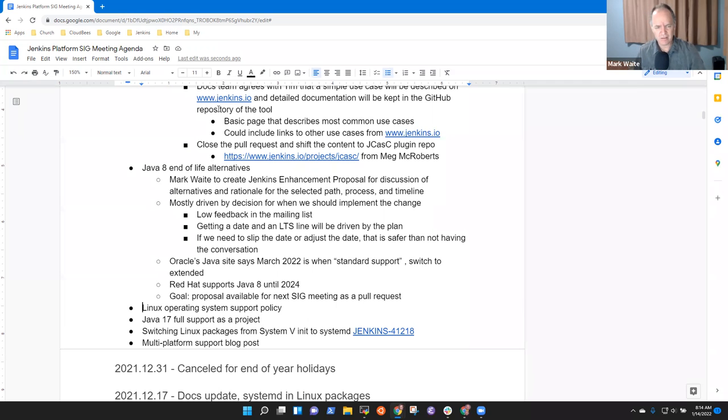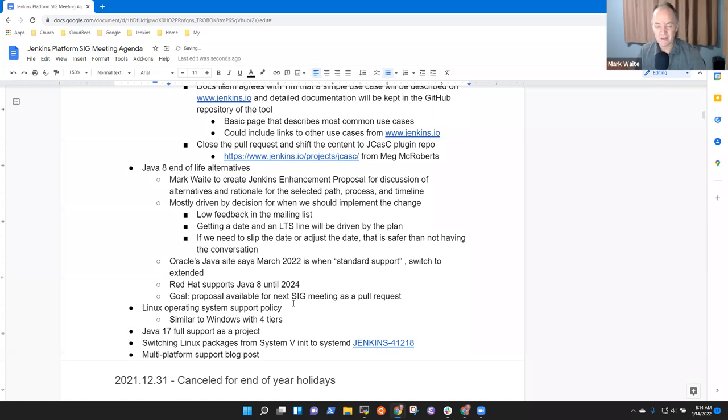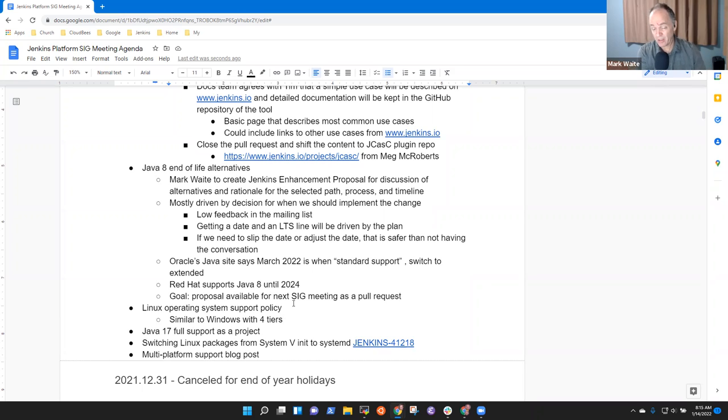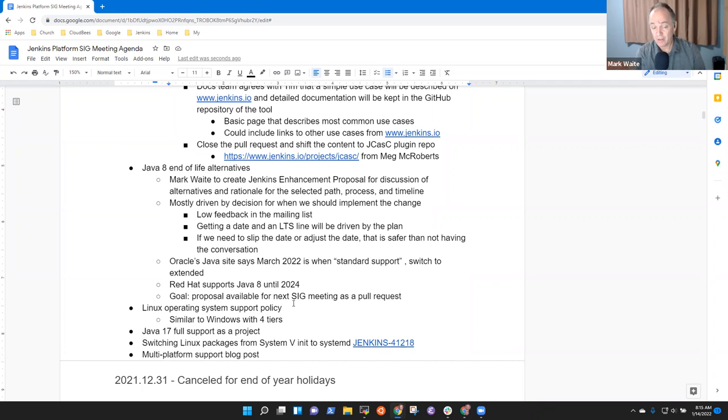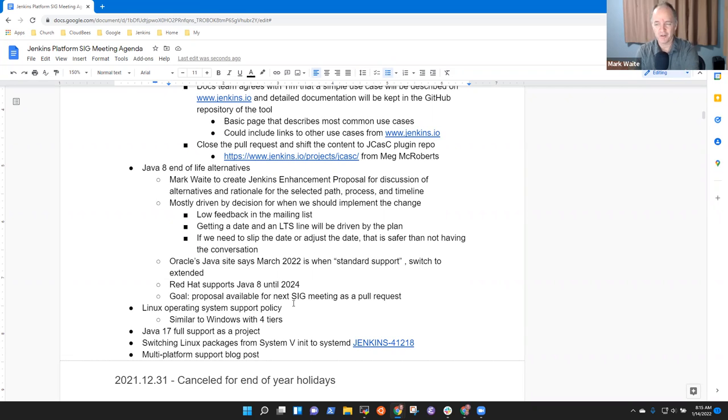So next topic then was Linux operating system support policy. I've proposed four tiers like we do for Windows. It has to be approved by the board, needs developer list discussion first. The idea was AMD64 as tier one on RPM, Deb and for specific platforms. Then second tier, which is supported, is ARM64, S390X, PPC, et cetera. Again, unsupported platforms. And in tier one, the fully supported, it's all Docker operating systems that we support. So that means Alpine, Debian, Alma, et cetera.